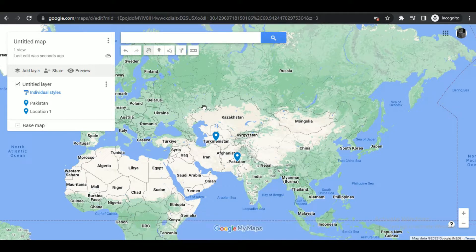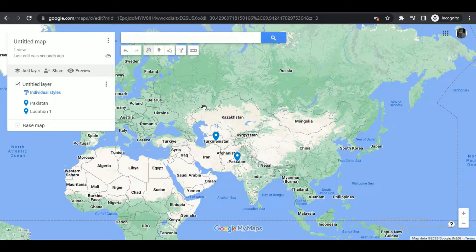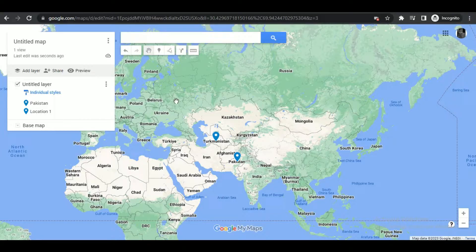Alright, so let's get started. First of all, open up your browser and search for My Maps. Inside My Maps you can create your own maps. Since I have already created a map, I'll use it to demonstrate.